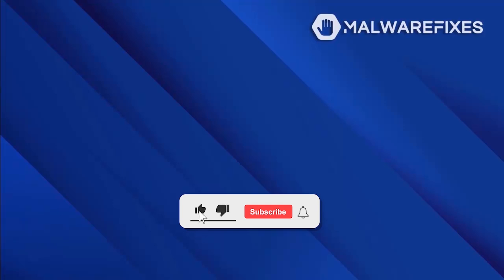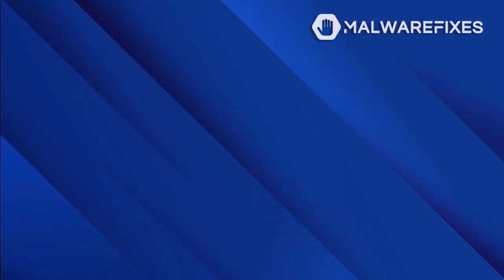Before we begin, please click Like, Subscribe, and Notify button to get the most recent updates and information from our YouTube channel.